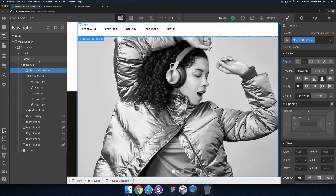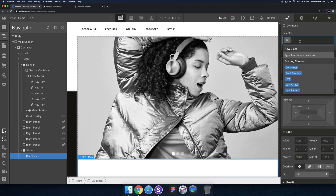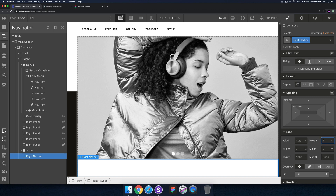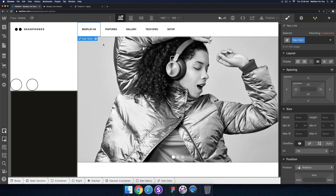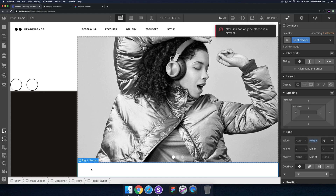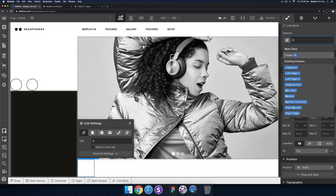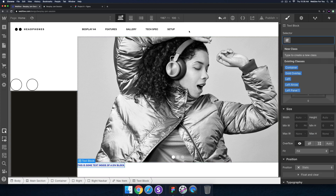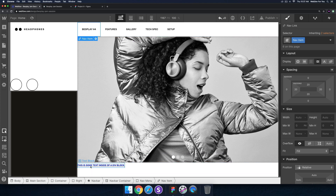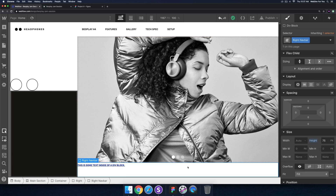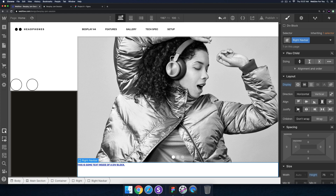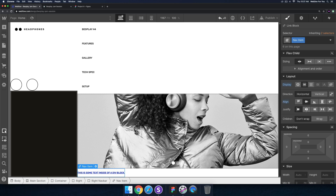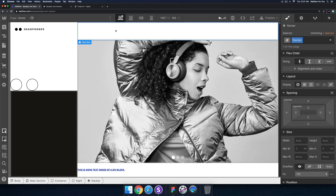We actually want to create a custom nav bar. In the right section I'll add a div block and call it 'right nav bar', give it a specific height of 75 pixels. Then I'll take the nav items — since I can't place them directly, I'll create link blocks. In the right nav bar I'll add a link block, call it 'nav item', and inside add a text block. For the right nav bar I'll give it a display of flex, horizontal, stretch, justify left. For the nav item I'll set flex center center. Then I'll delete the old nav bar container.